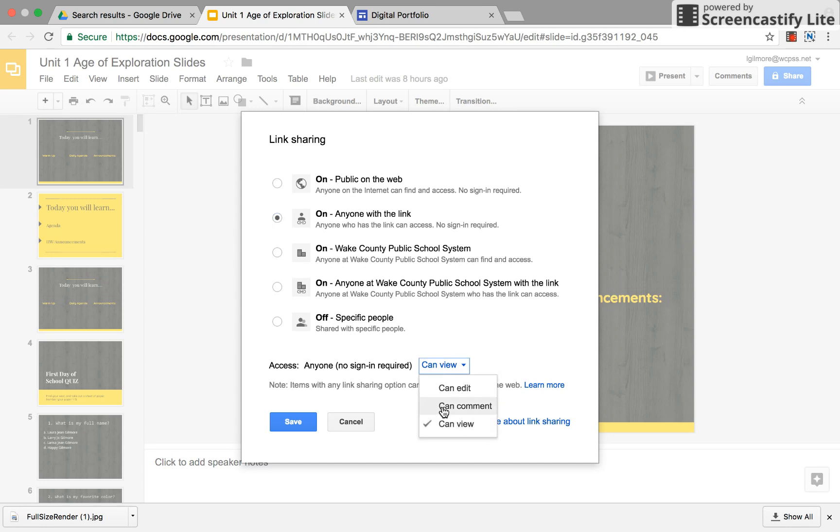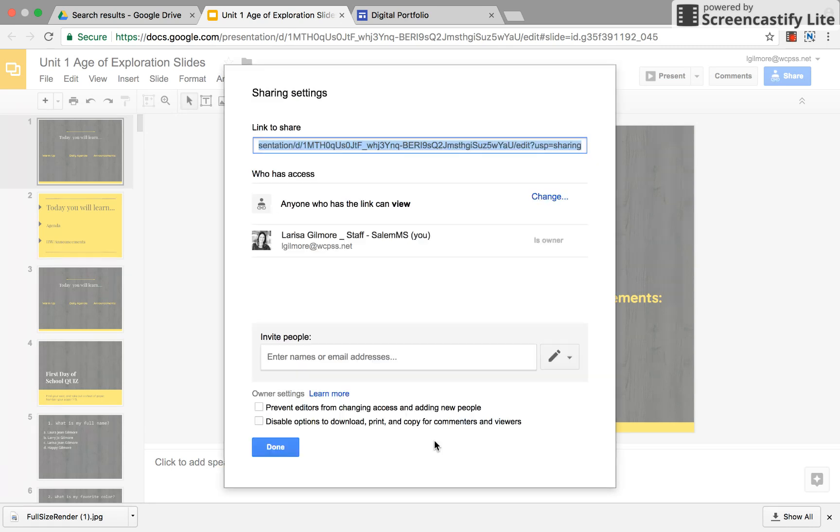You certainly can add comments if you would like to get some feedback from your peers because we will be doing some peer review and even parents will be reviewing your digital portfolio. So that's an option but we're gonna leave it can view and then you see it creates what we call a hyperlink or your URL.